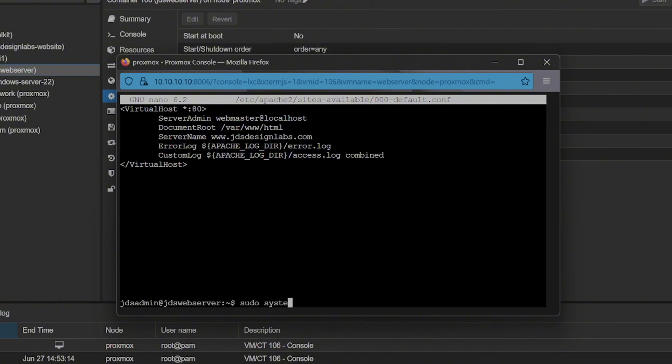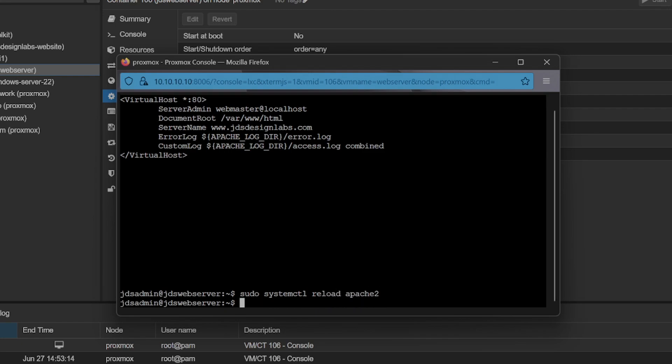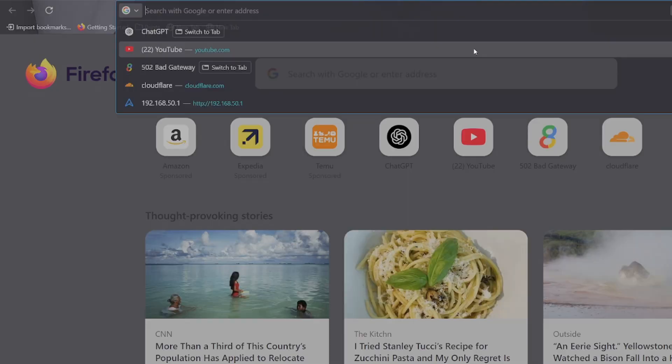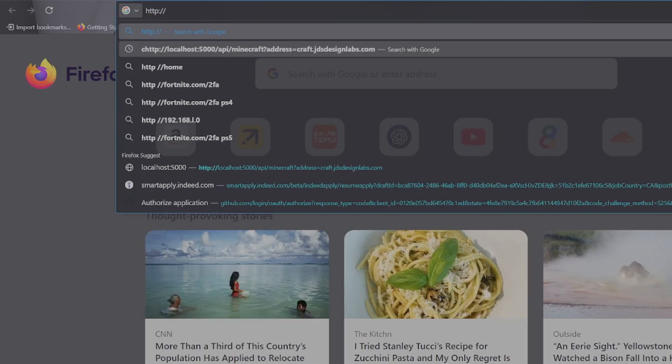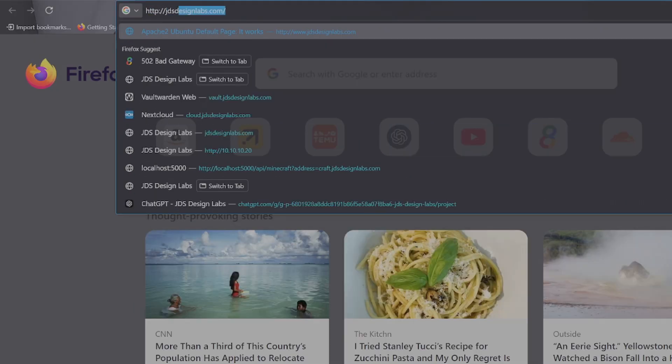This step helps ensure that your site is properly matched to incoming domain requests and it's also required to install SSL. Now let's head to our domain and make sure that it's up and running.